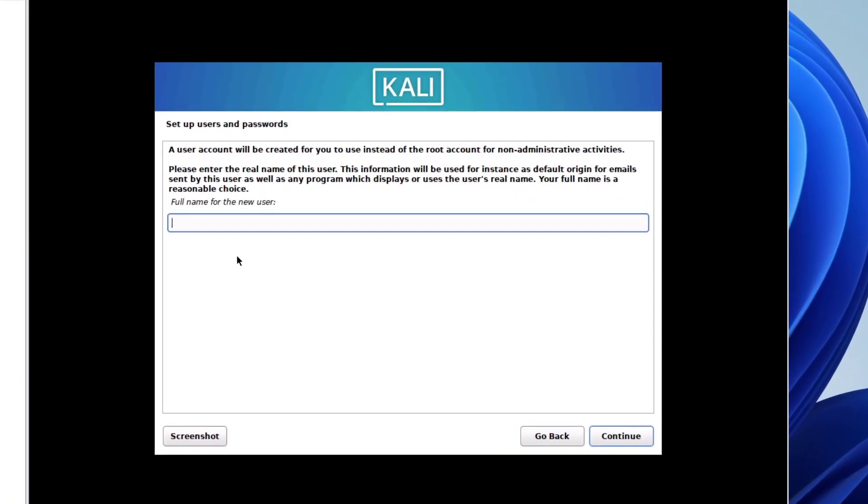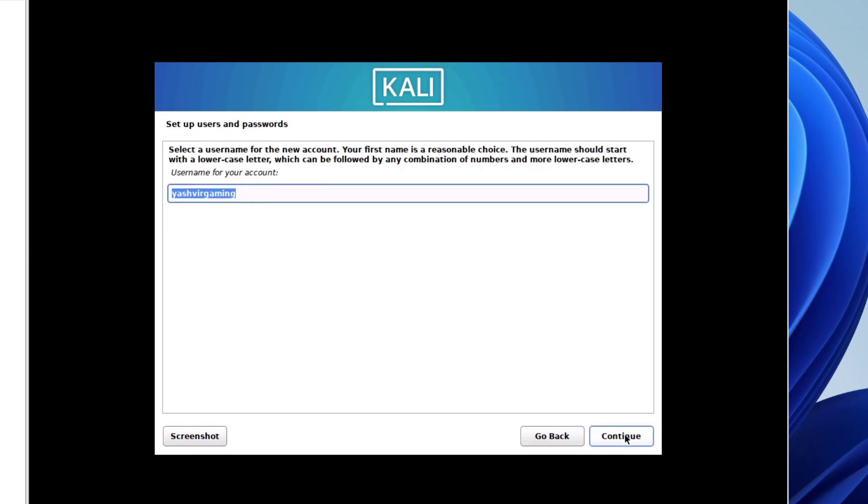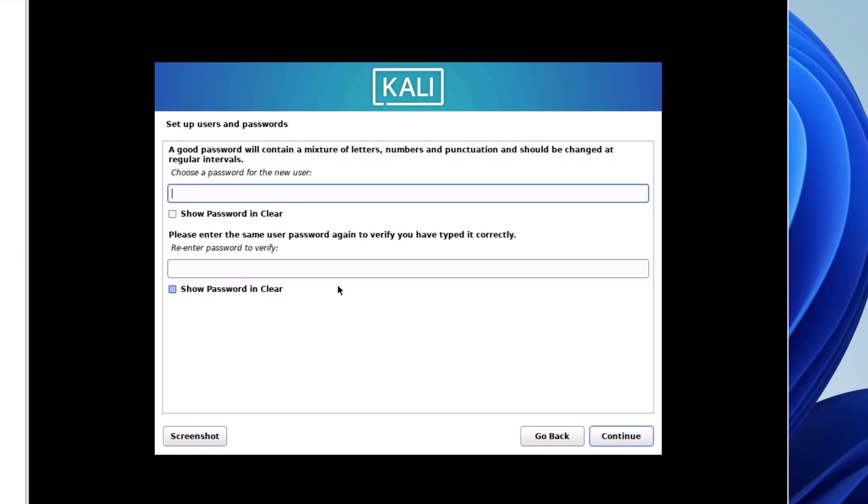Full name, so enter your account username. I'm gonna enter mine Yashua Gaming, just like this, all in lowercase letters, and enter password.